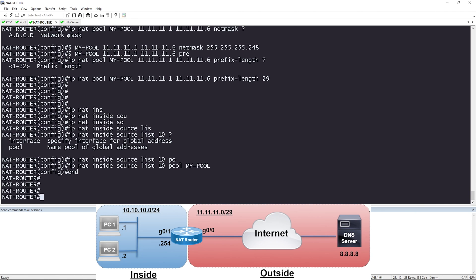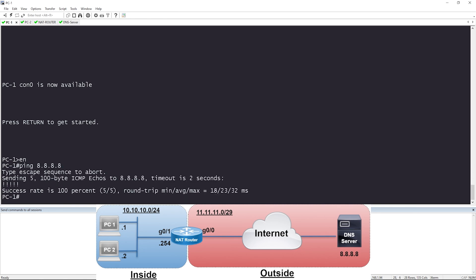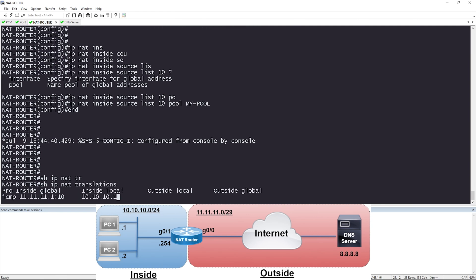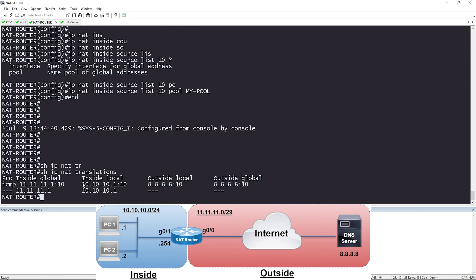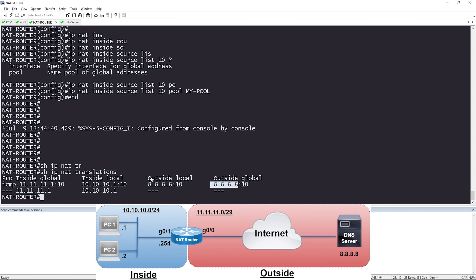Let's test connectivity from PC1 and PC2. I'm going to ping 8.8.8.8. Perfect — I have reachability. Let's check the NAT translation table: show ip nat translations. I have one translation — 10.10.10.1, which is my inside local IP address (PC1's IP), was translated to 11.11.11.1, the first available IP in the pool. That's my inside global IP address, our globally routable IP representing PC1. The destination was 8.8.8.8; outside global and outside local are the same since we're doing source NAT.